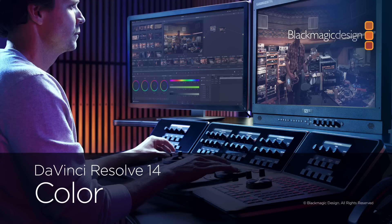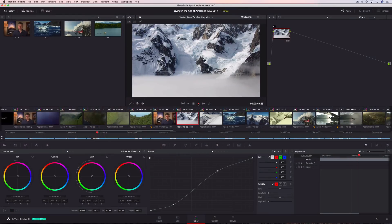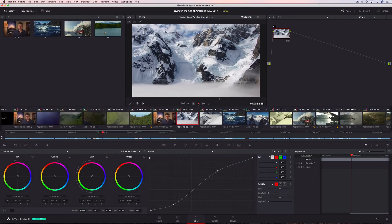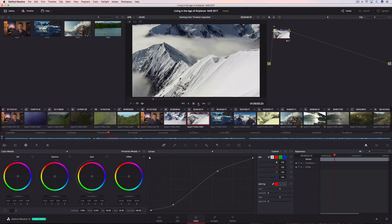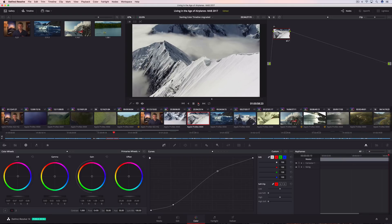All over the world, DaVinci Resolve is used for color grading more feature films, episodic television productions, commercials, independent films, and music videos than any other system. Now, with DaVinci Resolve 14, color grading is faster, more creative, and more collaborative than ever before.